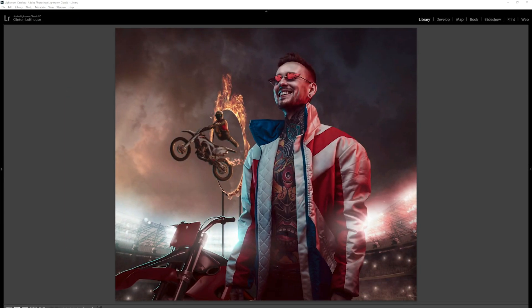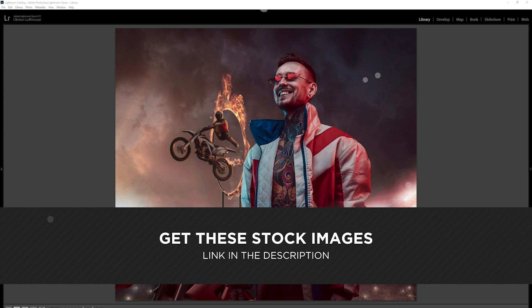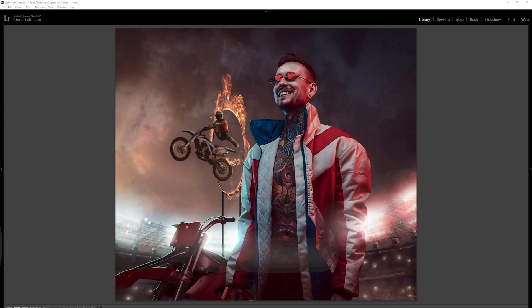So this is the image we're going to be breaking down. This image wasn't really planned. I was browsing through Adobe Stock and I came across this guy and I quite liked his pose and the way he looks. I thought — what can I add him into? First I thought maybe a circus, but then it just didn't feel like circus. Then I thought it looks a bit like someone who would do some kind of extreme motocross biking, and the rest of the image fell into place.